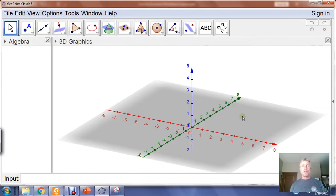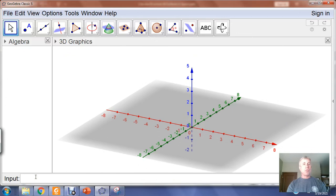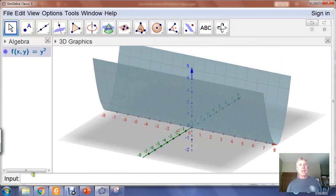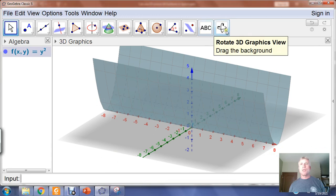I'll turn off the 2D Graphics menu for now. A function in three-dimensional space is really a function of two variables x and y, so I'll go: function of x comma y equals — and it was Z equals Y squared — so I'll type in Y squared. GeoGebra places the X axis and Y axis differently, as I mentioned in a previous video.